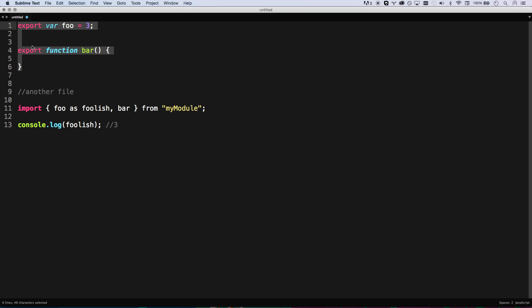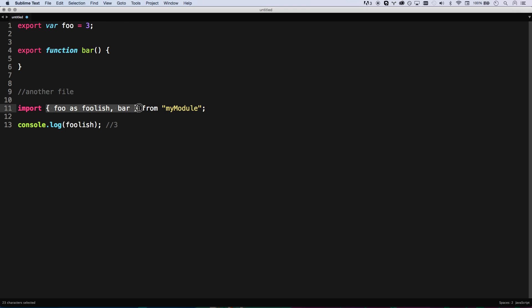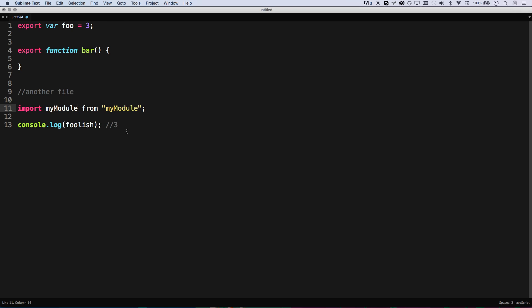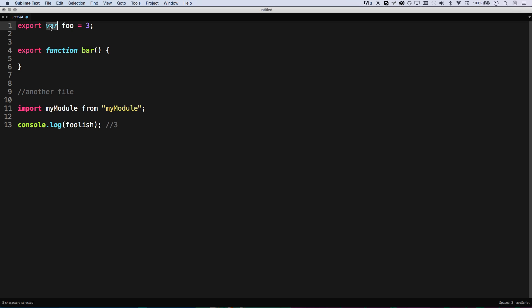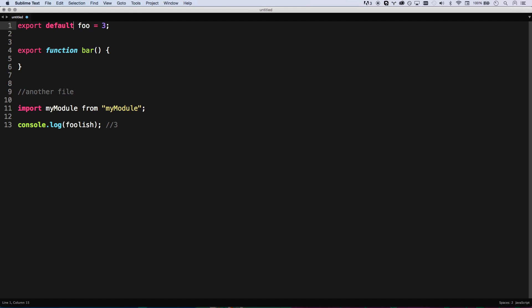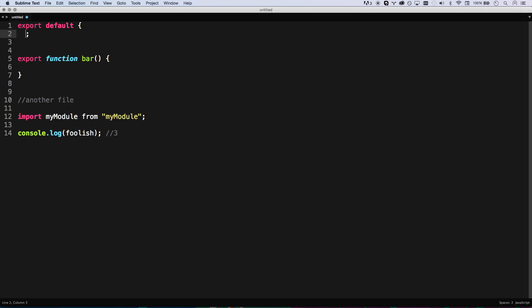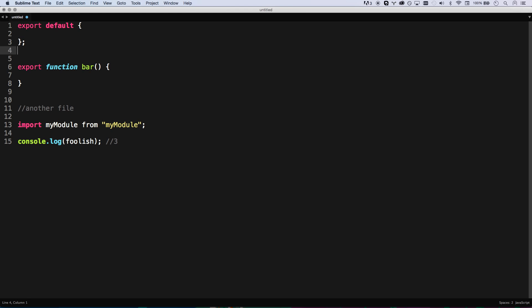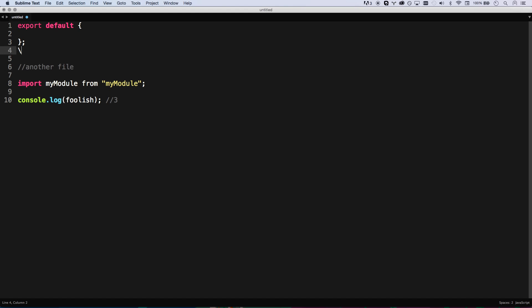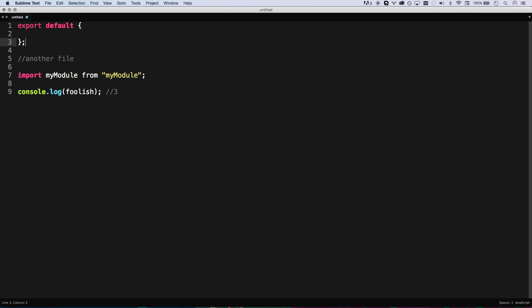You can also do some as stuff. As foolish. So I'm exporting foo and I'm importing foo as foolish. At first, I didn't really care about the export defaults. If you want just to do my module, then I can just do export default. That can be some whole module that you export there. And I like this syntax a lot. Really like being able to destructure out what you need from the very top. That's kind of my take on ES6 so far.